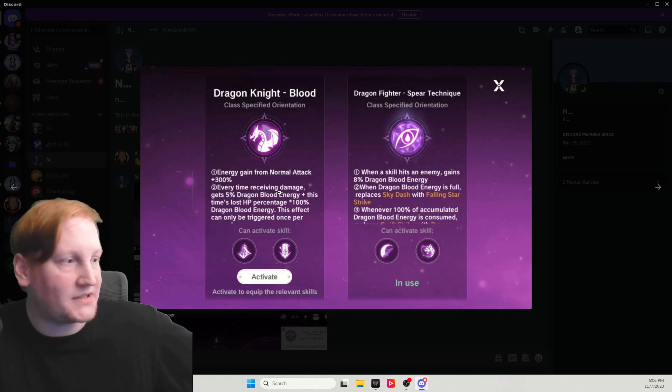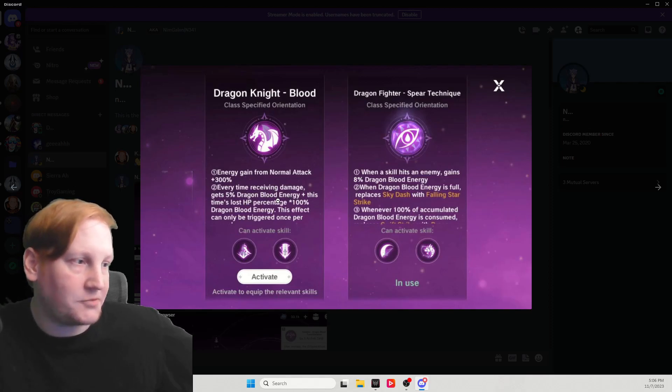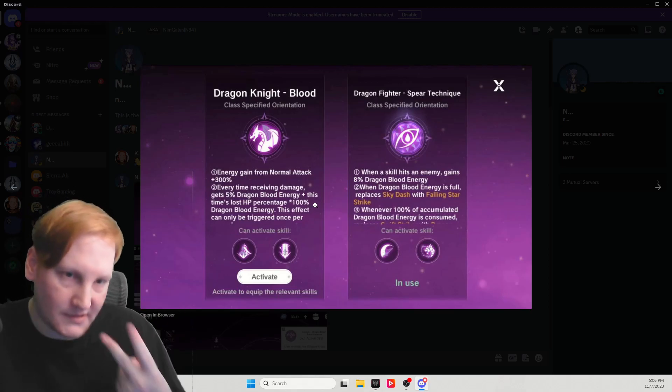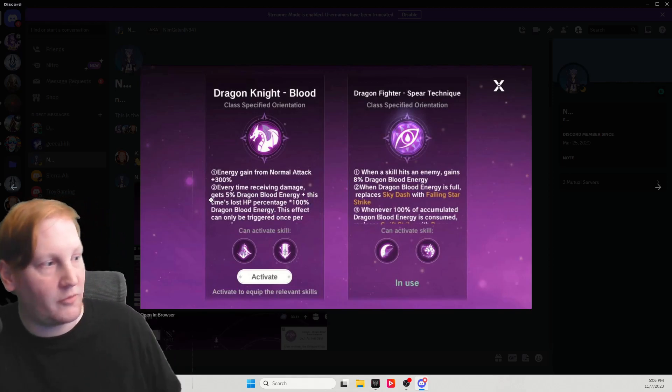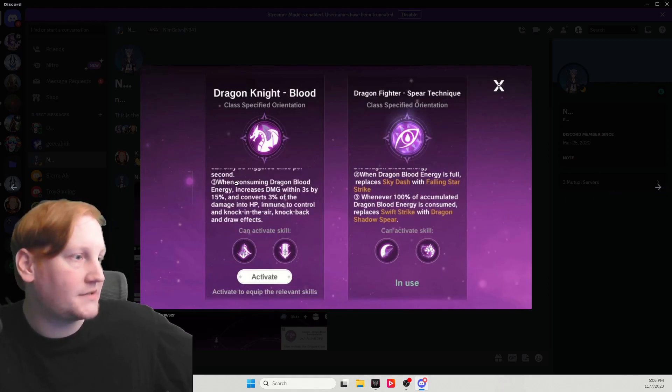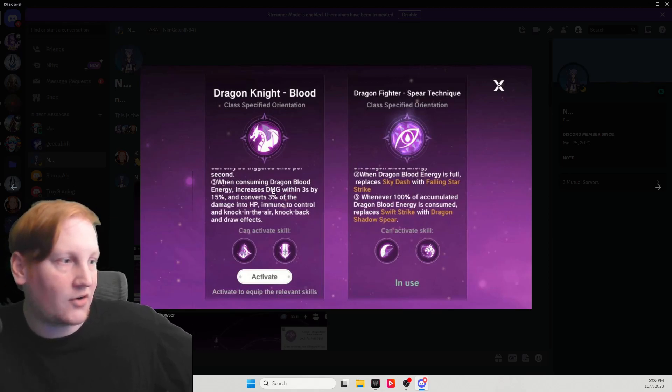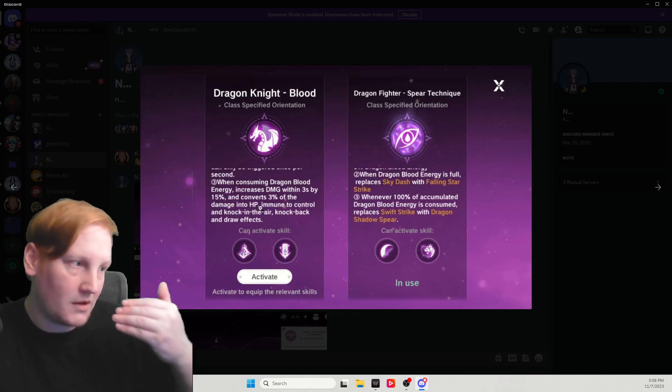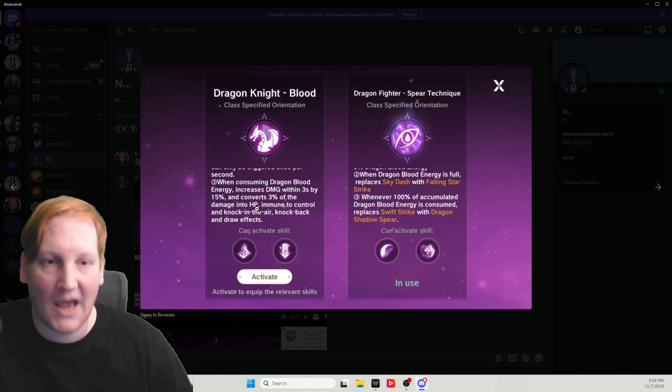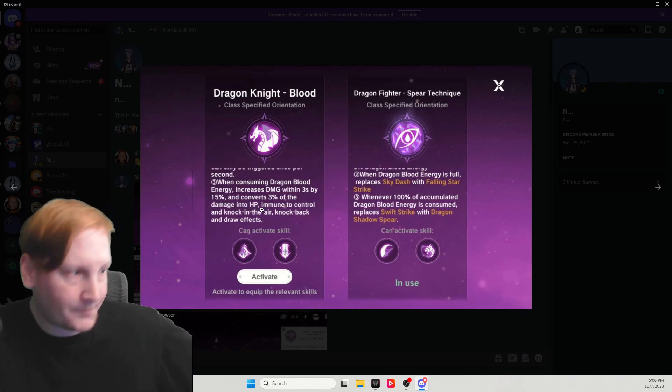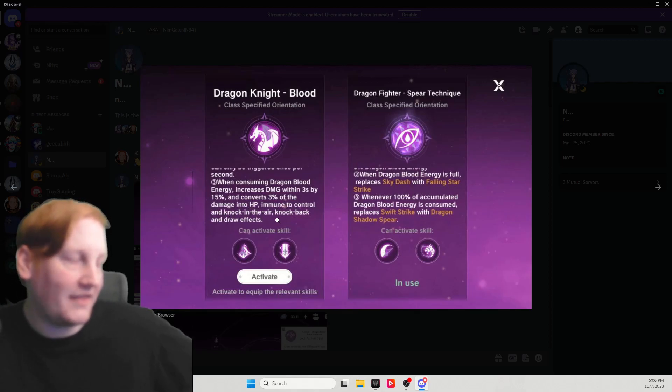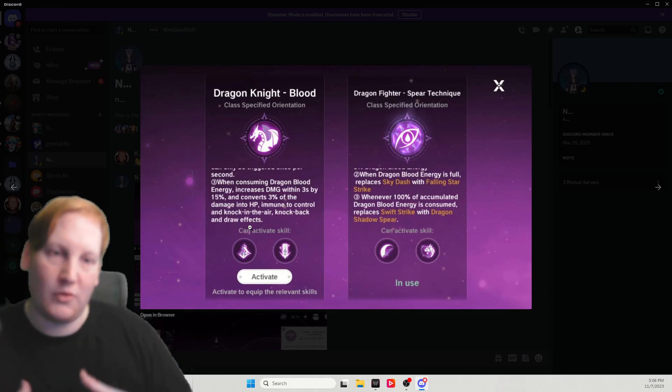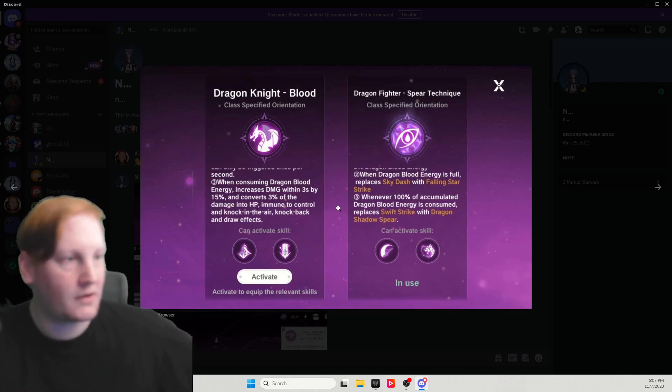Energy gain from normal attack plus 300%. We'll see other ways to gain energy down below. Every time receiving damage, get 5% Dragon Blood energy plus this times lost HP percentage times 100%. So, if you lose 2% of your HP, you will get 2% energy back. So, it would be 7 in total. This effect can only be triggered once per second. When consuming Dragon Blood energy, increase damage within 3 seconds by 15% and convert 3% of damage to HP. Do immune to control and knock in the air, knock back, and draw effects. The draw would be the pull-in like Balloon Flower or Moonslash from the sword.